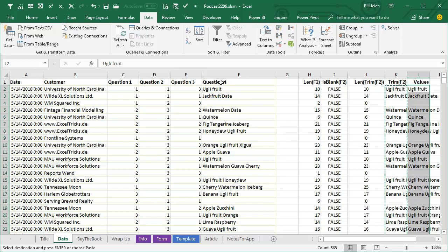Frank says he's currently doing this with a whole bunch of find and replaces, where you choose 'find entire cells' and look for six spaces and replace with nothing, then repeat for other space counts.